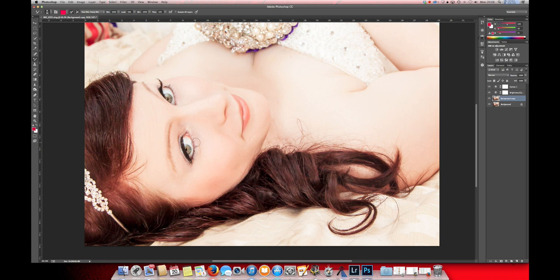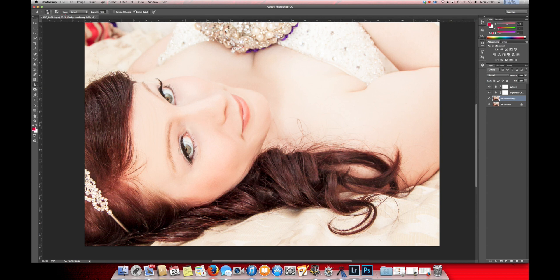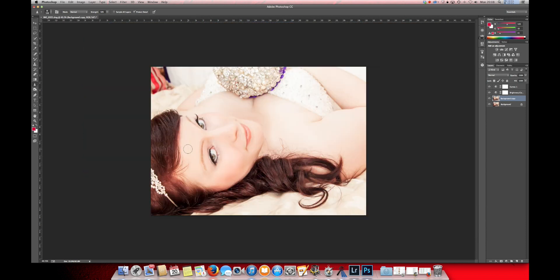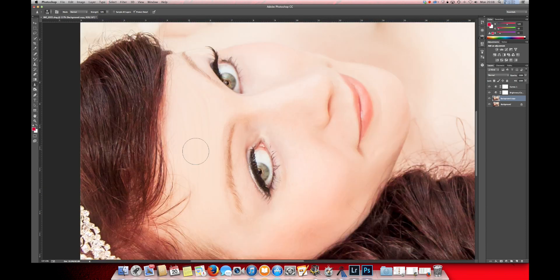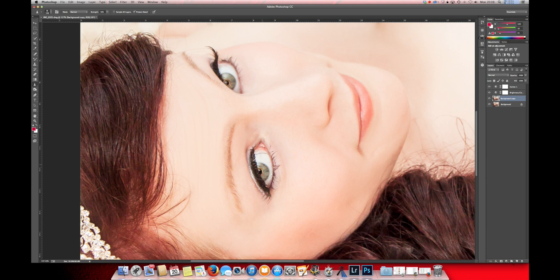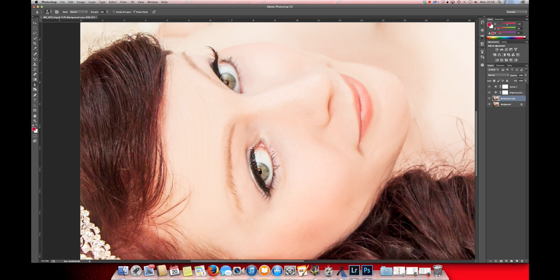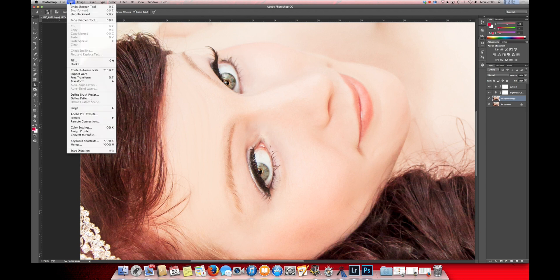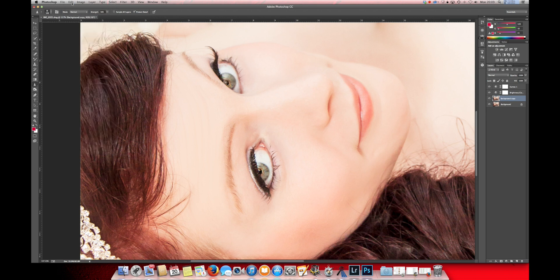The adjustment that we're going to do is the sharpening tool. I like to give the eye area a little bit of a boost in sharpness, just so it stands out a little bit more. That was a little bit too much. There we go.